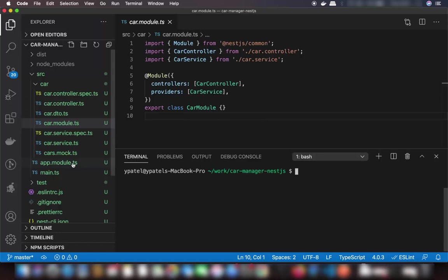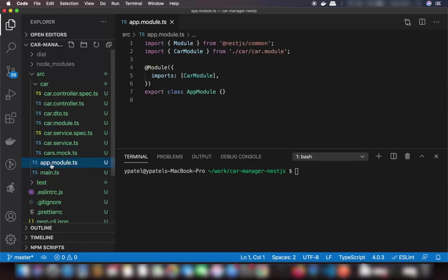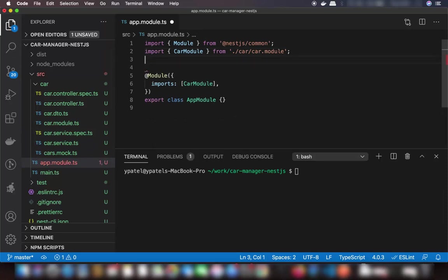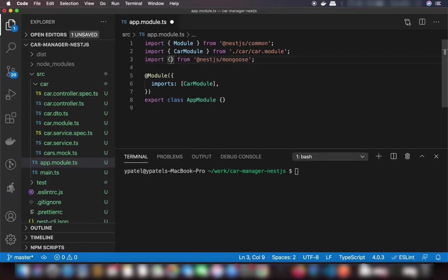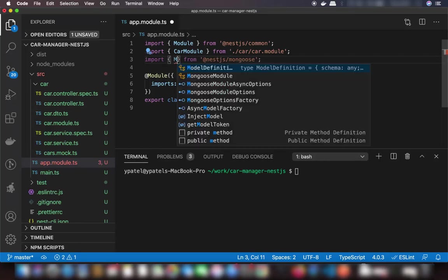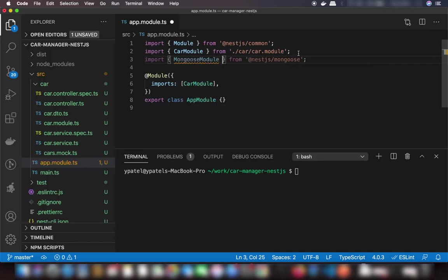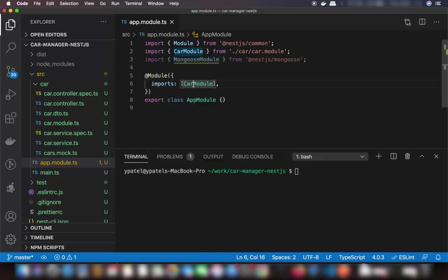Once the packages are installed, go to the main app.module.ts file. Here we are going to first import the MongooseModule from the @nestjs/mongoose package. Once you have this, you can use MongooseModule to connect to your MongoDB database. You can see that under imports we already have our CarModule which we created previously.